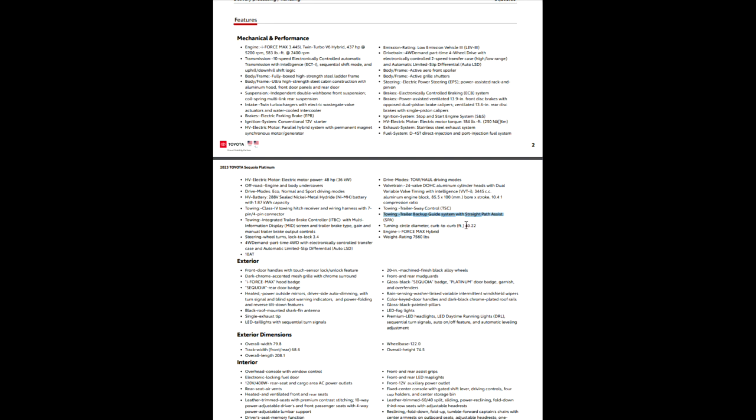So the turning circle diameter, curb to curb, is 40.22. So what that's telling you right there is that you will have 40 feet. So if you turn it all the way, the 3.4 turns lock to lock which was over there, if you turn it all the way from one side and you just hold it there and you let the thing turn in a circle, it's going to need 40 feet to make that circle. So that's what that is.